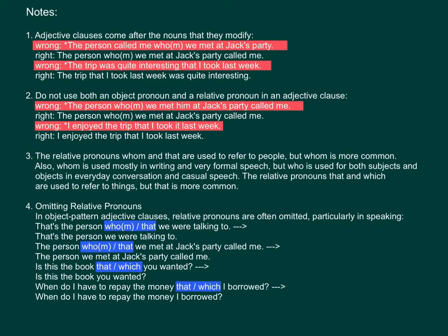Note 2: Do not use both an object pronoun and a relative pronoun in an adjective clause. It is wrong to write: 'The person who or whom we met him at Jack's party called me.' It is correct to write: 'I enjoyed the trip that I took last week' — without repeating the object pronoun.